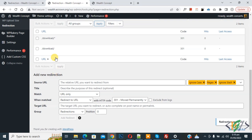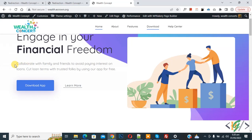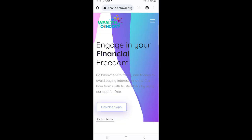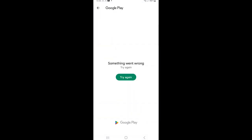Both redirections are now added. Go to the website again. When a user on an Android device clicks Download App, it will redirect to the Google Play Store. Now we are going to check on an Android device. Open the website on the Android device and click the Download App button. You can see Google Play Store opens. We added a dummy link in our redirection, so you can replace it with your real app link. You see 'Something went wrong' because our link is a dummy.